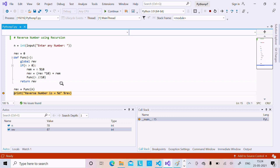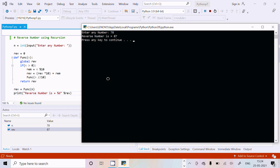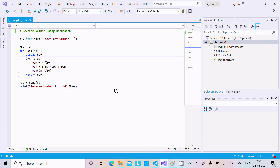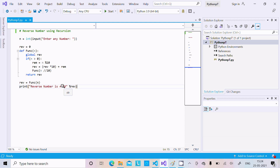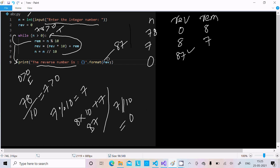Control comes to the print statement: 'reverse number is %d'. The %d is a placeholder for integer decimal values, and the RIV value 87 is displayed. That is the third way we can reverse a number using recursion.